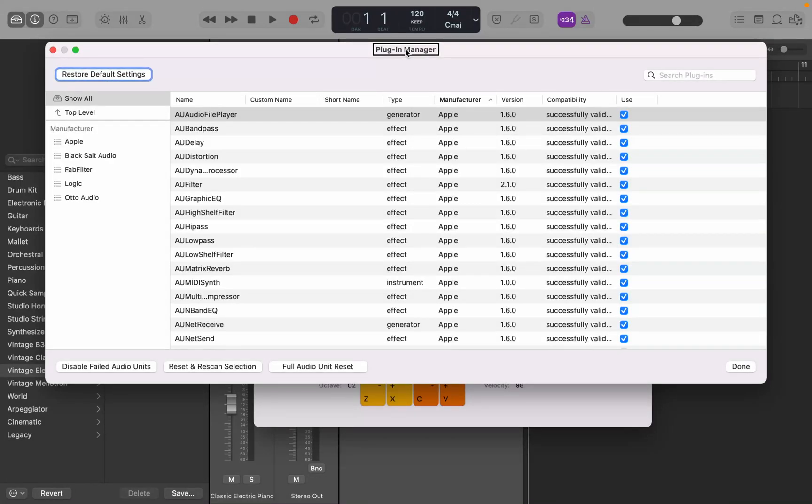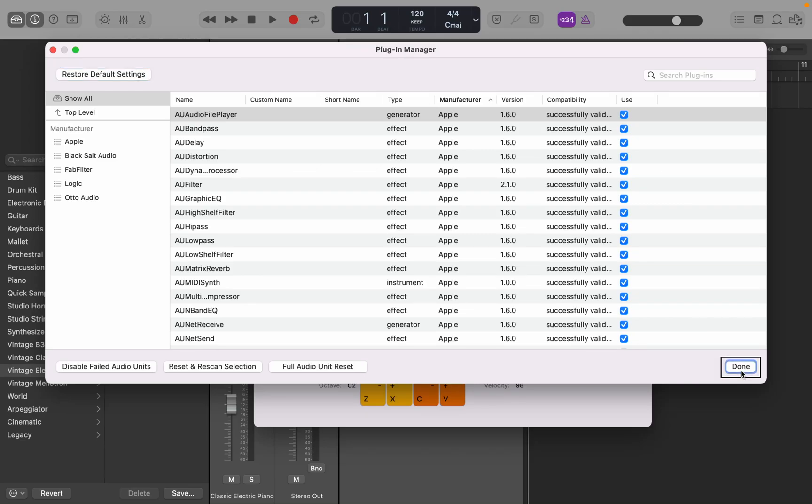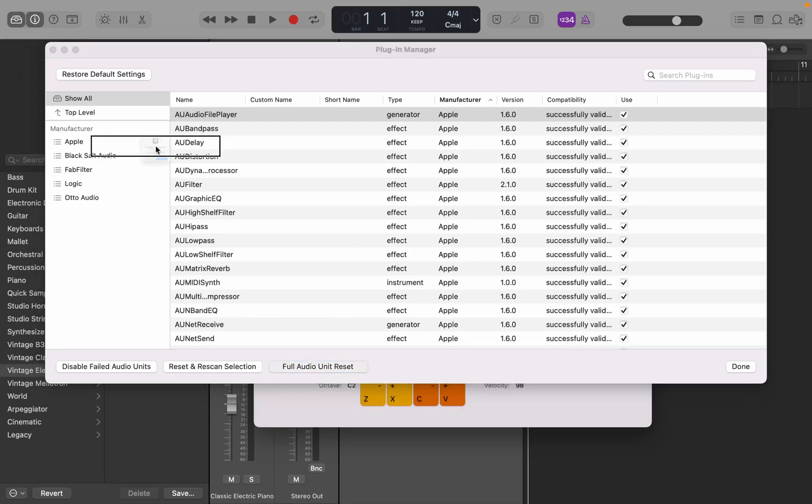Once we get the plugin manager here, I'm just going to view end once again to jump to the bottom of this window. Now if I view left arrow, full audio unit reset button. If you want to reset and re-scan all your plugins, you can just go ahead and view space on this.